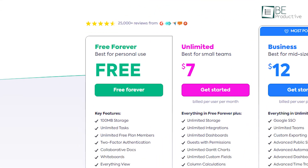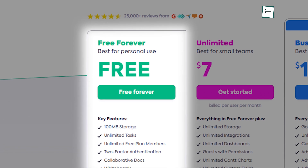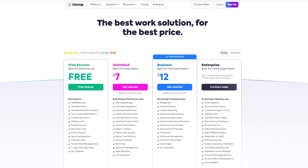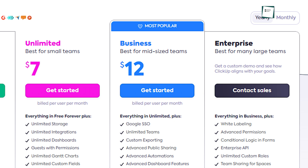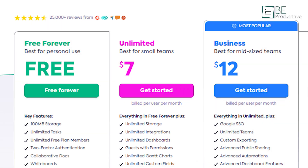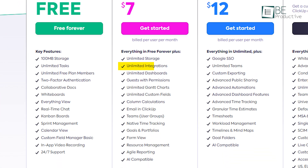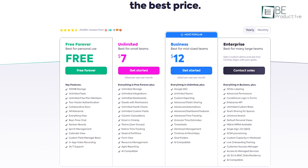We found the free plan sufficient for basic task management and small projects. For more advanced features, there are paid plans starting at $7 per user per month for the unlimited model, which includes additional functionalities like unlimited integrations, advanced reporting, and goal tracking.